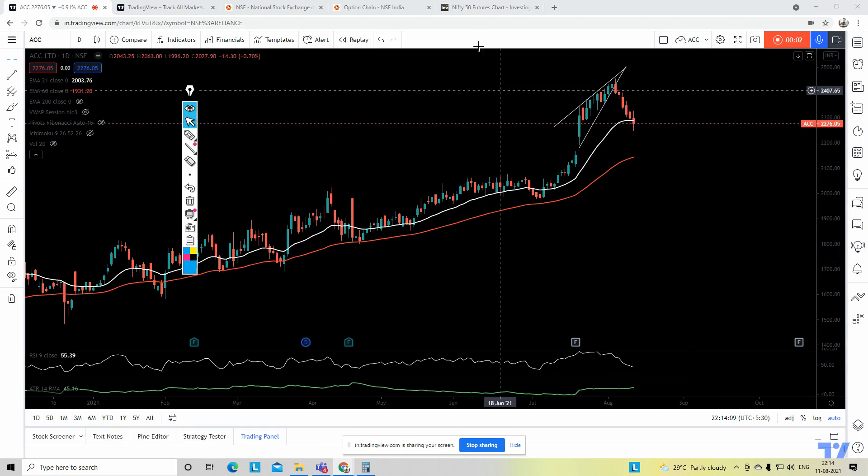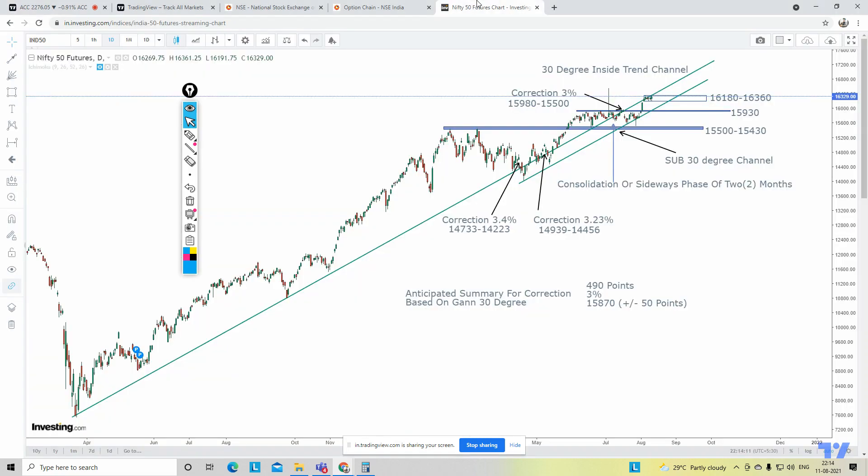Hello guys, this is Ankur here and I welcome you all to my YouTube channel, Technical Analysis: The Unbiased View. In today's episode, I'm going to discuss Nifty 50 Future Start with all of you.